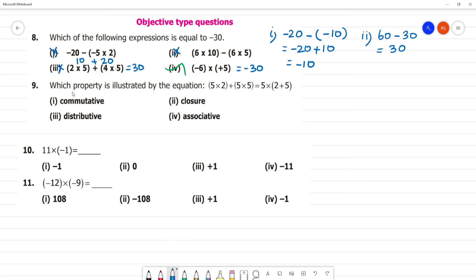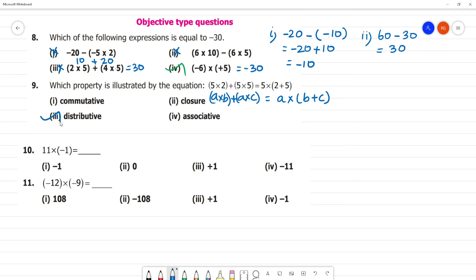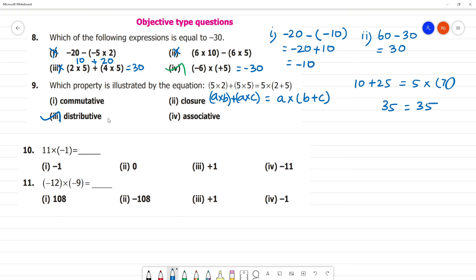Which property is illustrated? A multiplied by B plus A multiplied by C equals A multiplied by B plus C. Check: 5 into 2 is 10, 10 plus 25 equals 5 multiplied by 2 plus 5 which is 5 into 7 equals 35. So 10 plus 25 is 35 and 5 into 7 is 35. This is the distributive property of multiplication over addition.